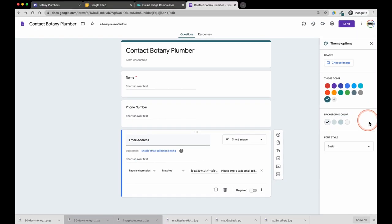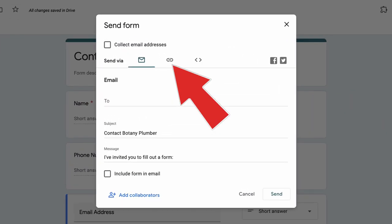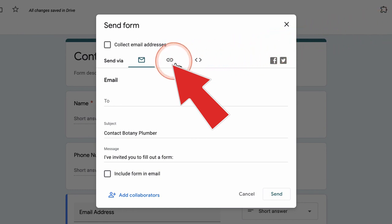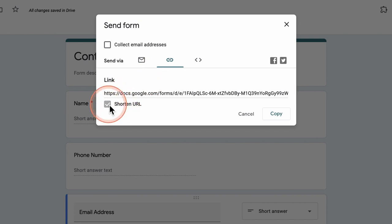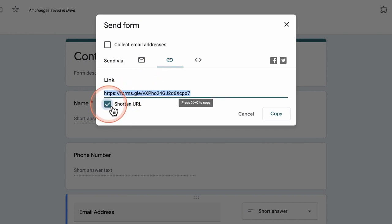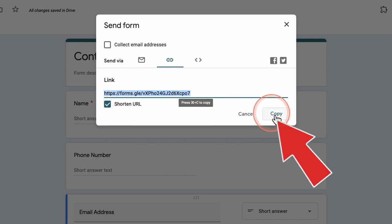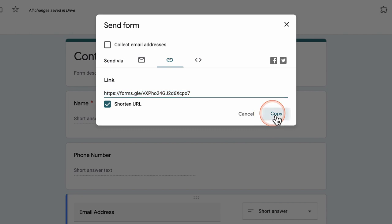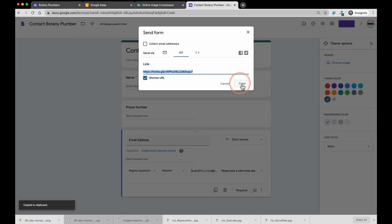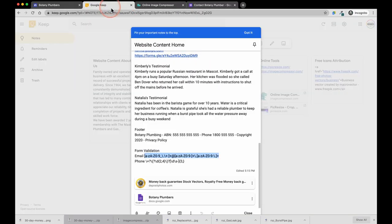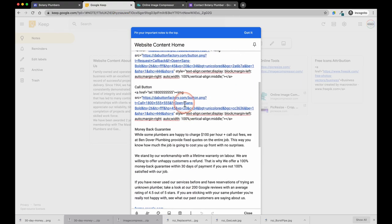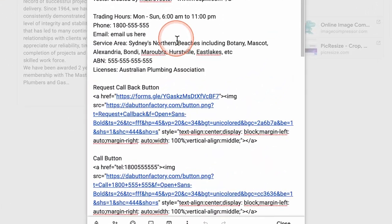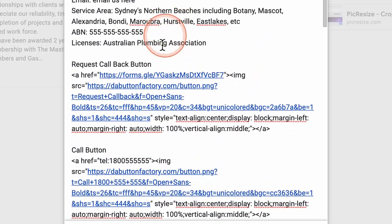Next we are going to create a link so that when we click on the request a callback button this link will go to the contact form. I am going to shorten the link and I am going to copy it. Then I paste the form link into some text which I will use to create the callback button.